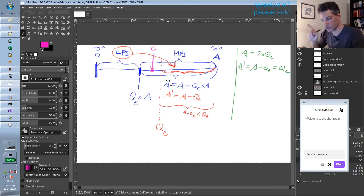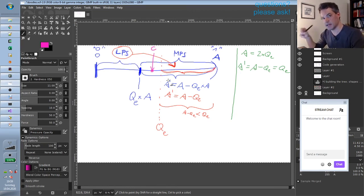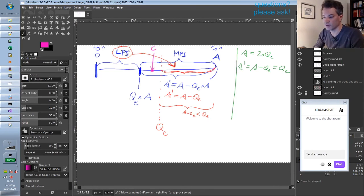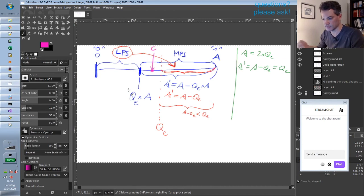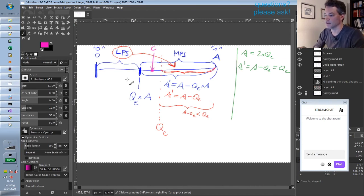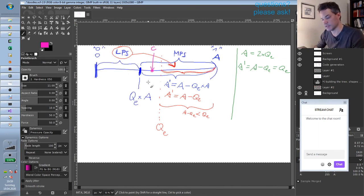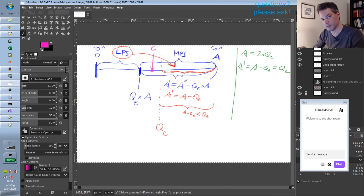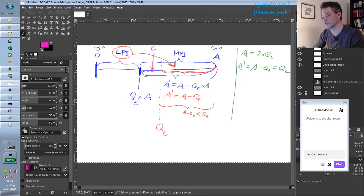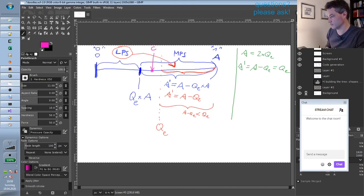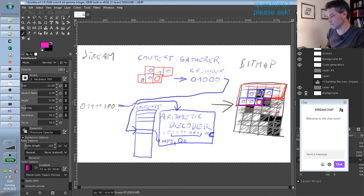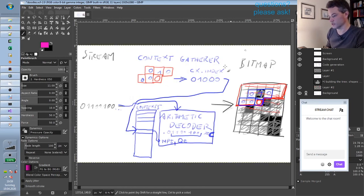this one bit will be the MPS, whatever that is. If it falls into the LPS interval, the result will be the other symbol, so the LPS. And this is done for every step, and at each step there can be a different probability estimate used for decoding this. So that's a very rough sketch of how the arithmetic decoder works.